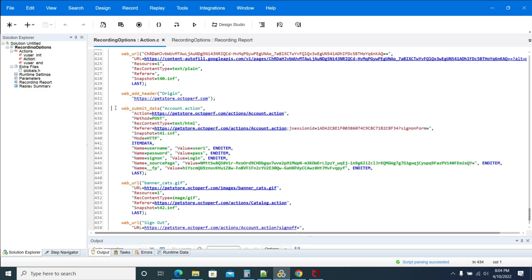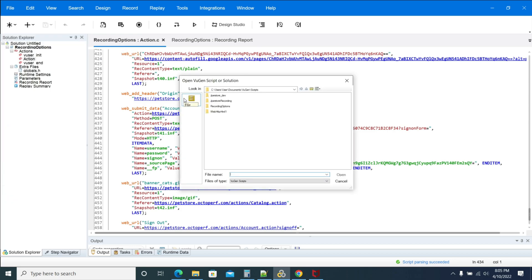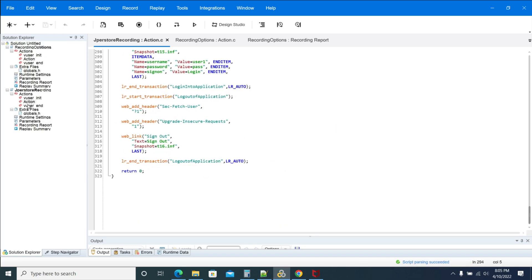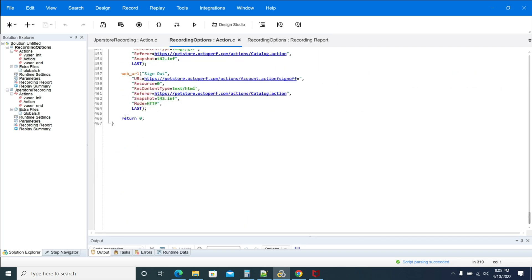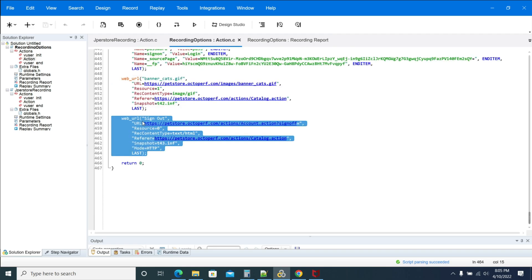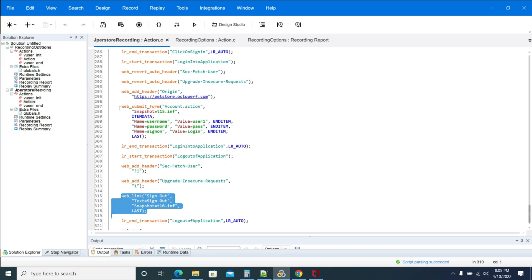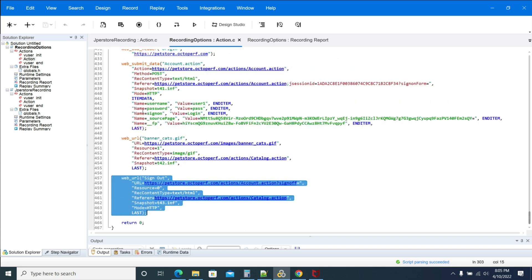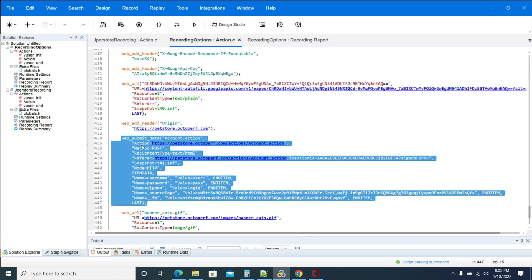If you see the submit data, we'll add our existing script which is recorded in HTML mode. If you see the login, it's a web_link. If you see here it is a web_url. Even for a simple link, URL mode will create a web_url, but in HTML mode it will be a web_link. Here is a web_submit_form, here it will be submit_data.